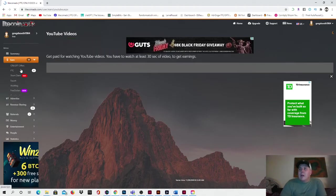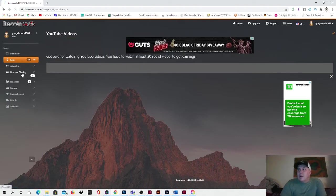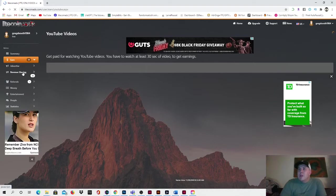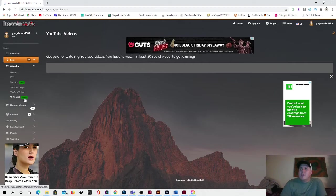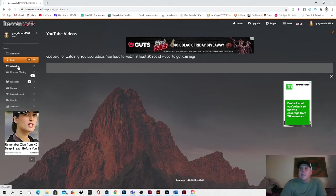And then so here's another part guys, you come down here, you can advertise with this. You can create banners, paid-to-click ads, surf ads, traffic exchange, YouTube videos, traffic grid. You can advertise on this. I've never done that before in my life, revenue sharing. I've never done.